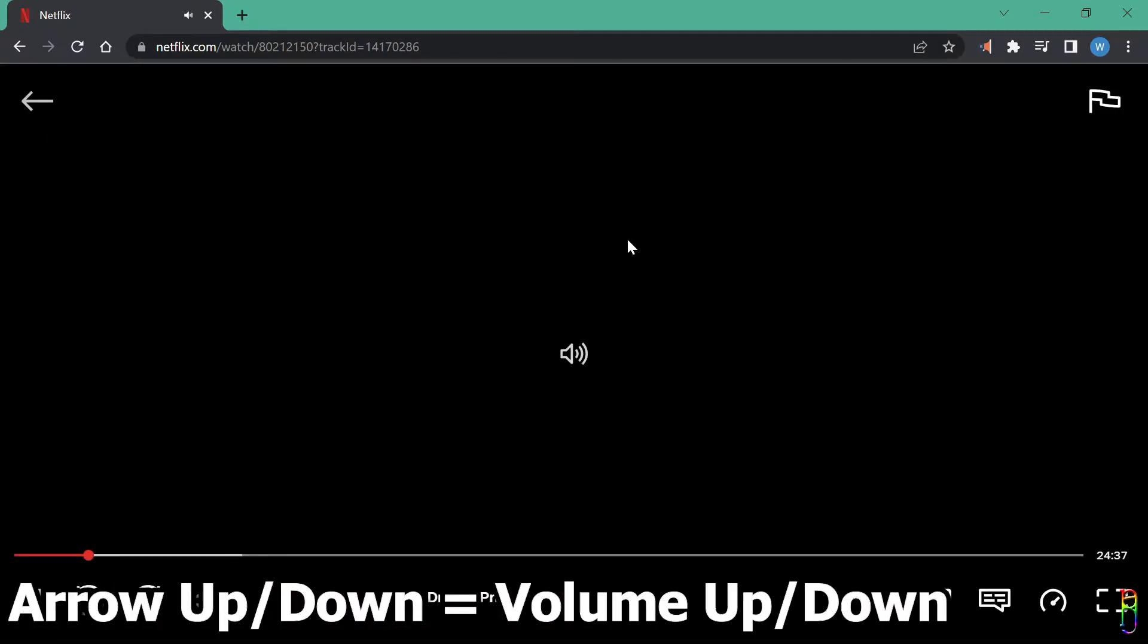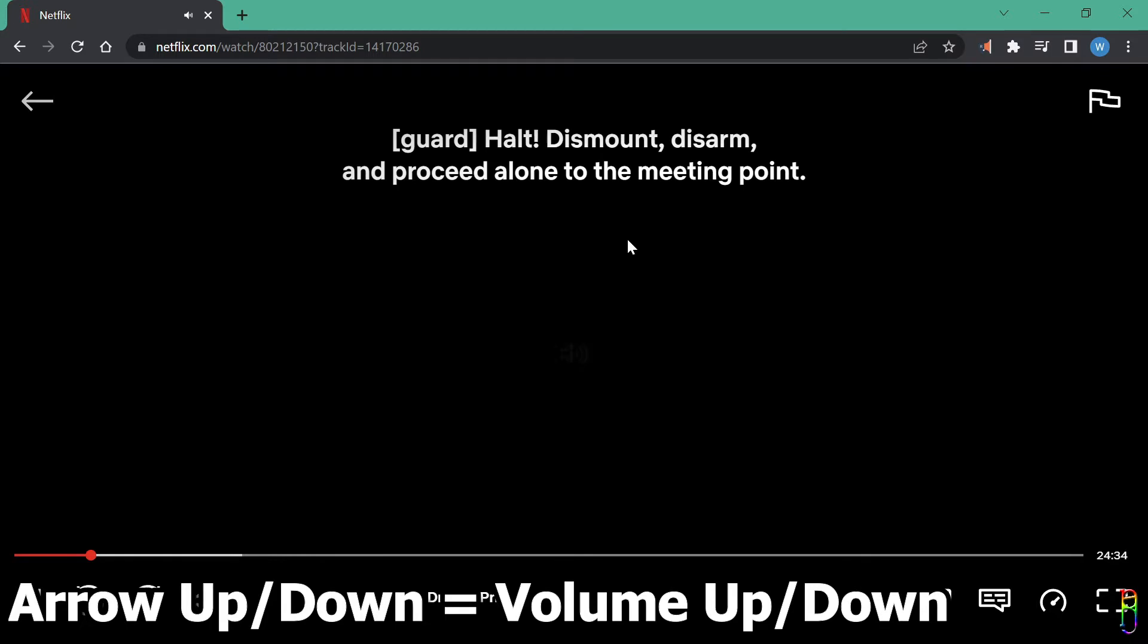Pressing arrow up or arrow down on your keyboard controls the volume. Arrow up, of course, increases the volume. While arrow down decreases the volume.